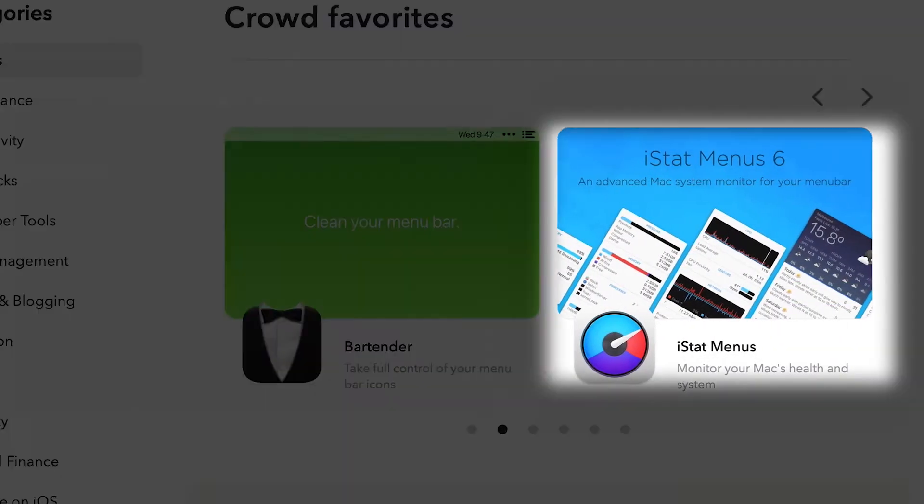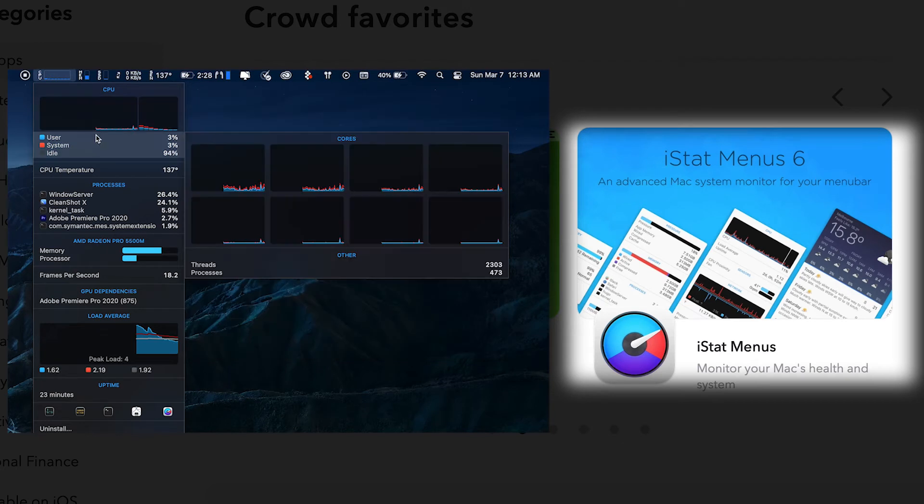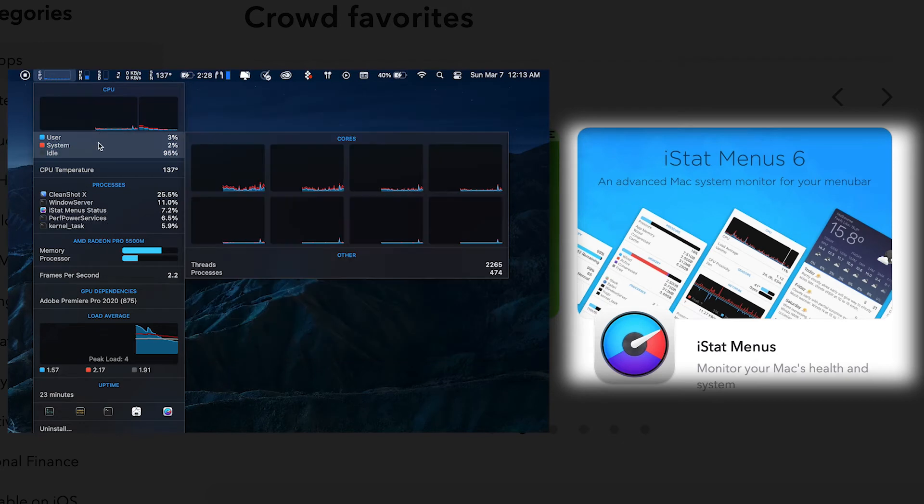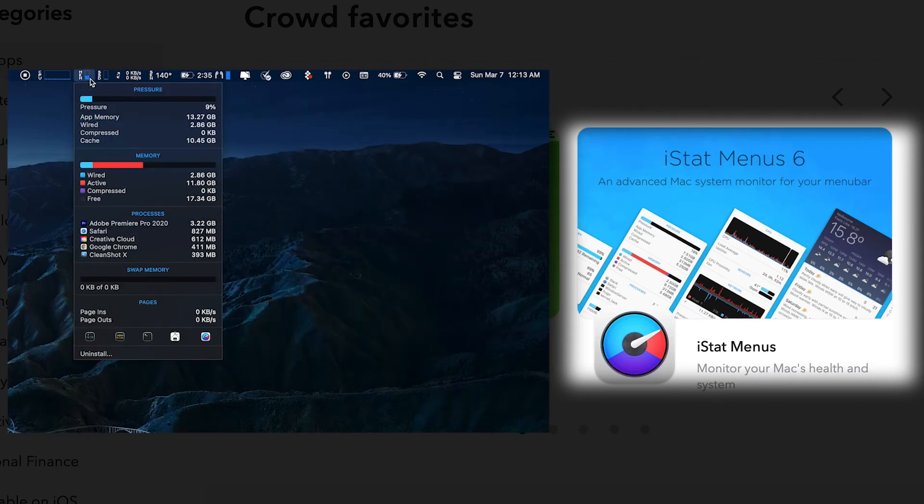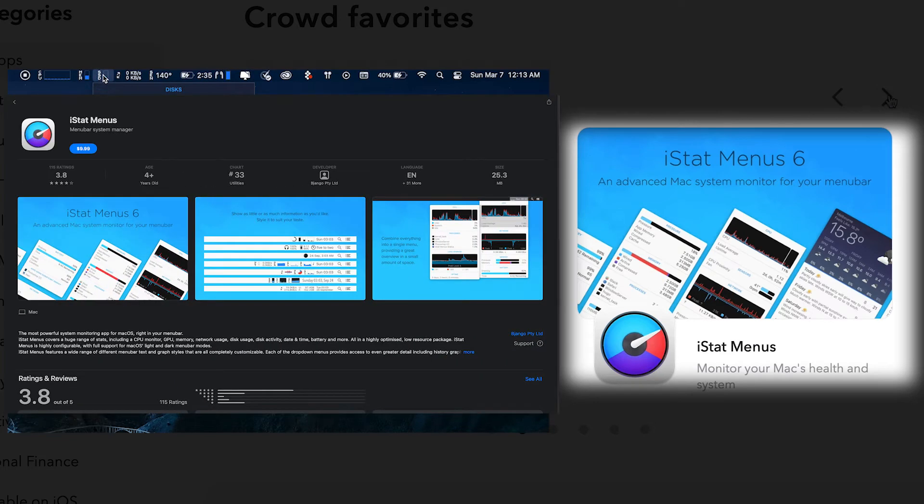iStat Menu 6, an advanced monitoring system for your menu bar. It will help you keep an eye on every aspect of your system's performance. Can be found on AppStore for $9.